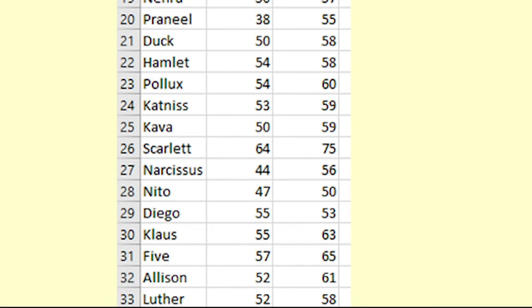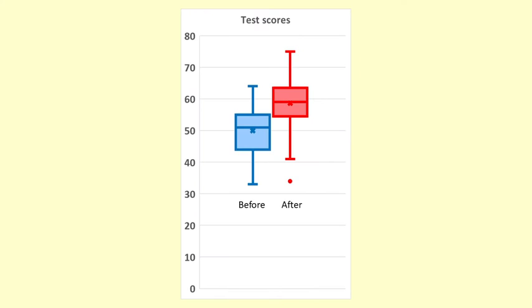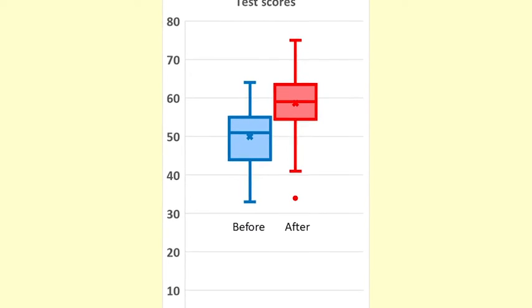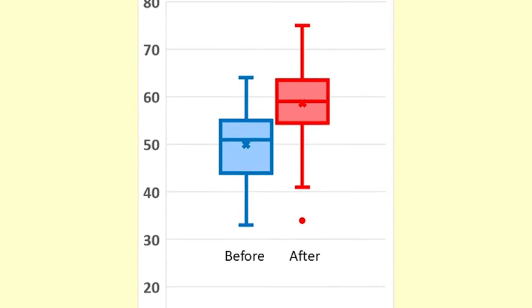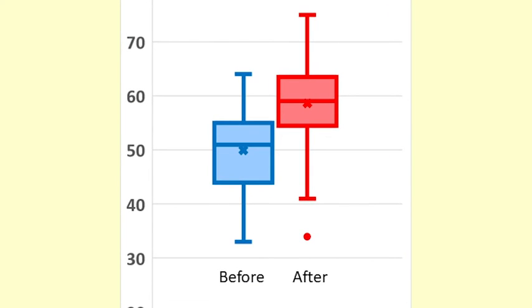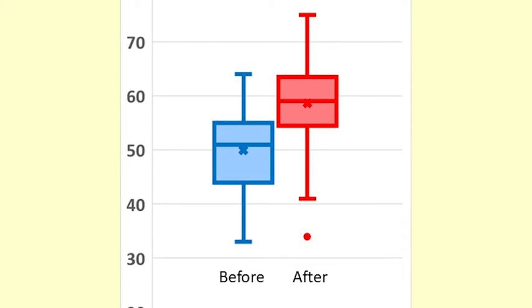Before we begin the analysis, we need to plot the data. Box plots are a quick way to see what the data is indicating. This box plot summarizes the before scores and the after scores as if the two measurements were independent.